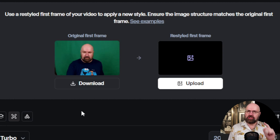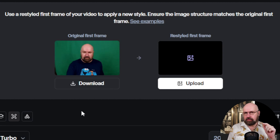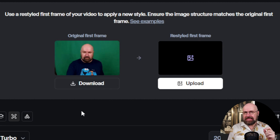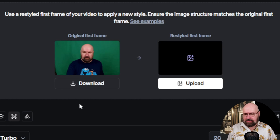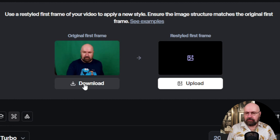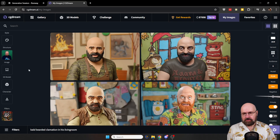Now here I already have a suggestion for Runway: let me choose my own frame, because the problem is I might not always be in the center part of my first frame — I might be visible a little bit later in the video. But anyways, you download that first image and then use any kind of AI you want to style it in a different way.